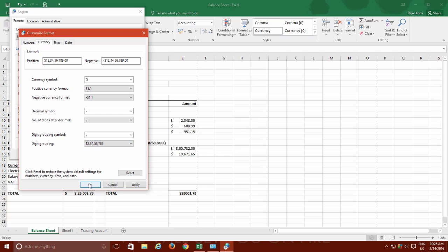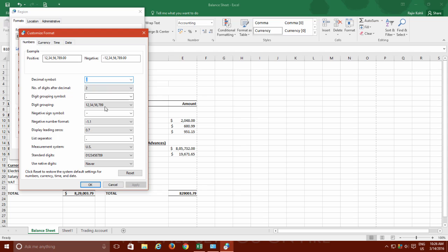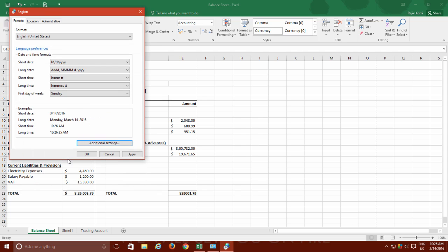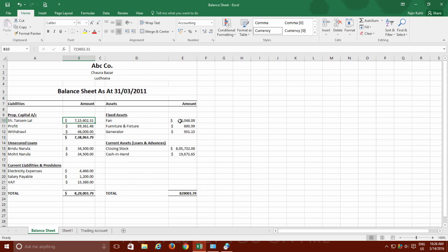So I can also configure it right here and then the same setting will get applied in Microsoft Excel whenever I will press the comma style button.